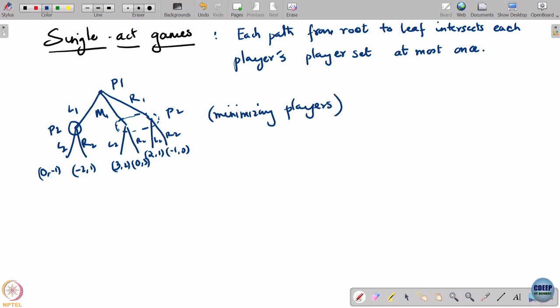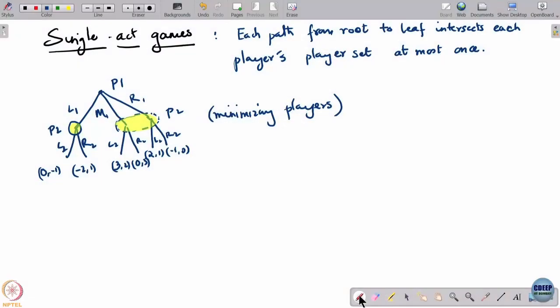Let us analyze this game in two different ways: first by writing out the normal form, and second by decomposing the game based on what we see in the extensive form. Player 1 basically has this choice: either play L1 and engage with player 2 in a dynamic game where that action is revealed, or not play L1 and engage in a simultaneous move game with player 2 using actions M1 and R1.